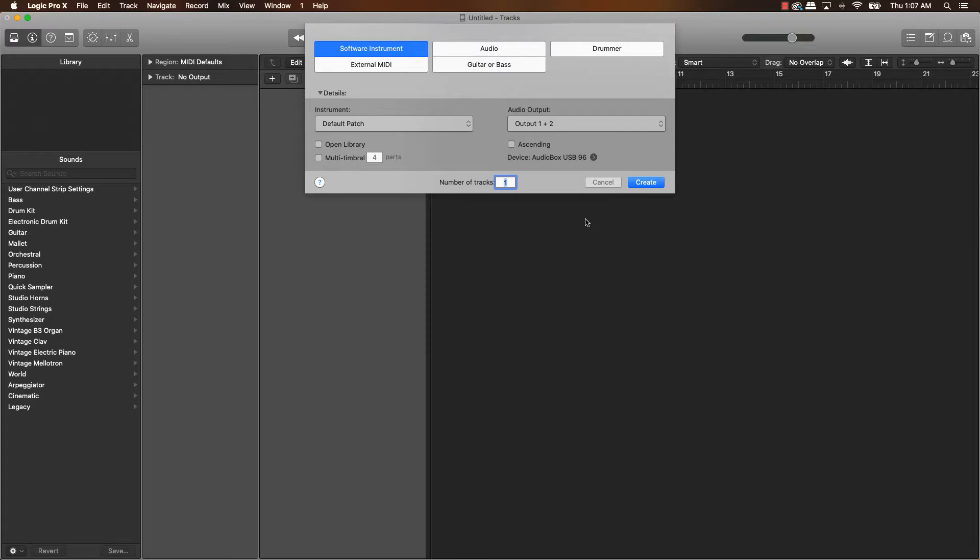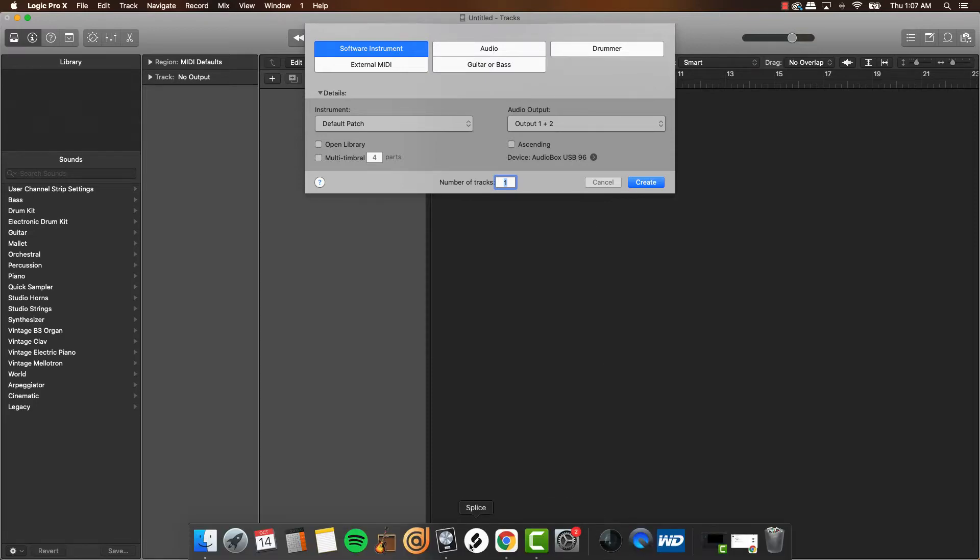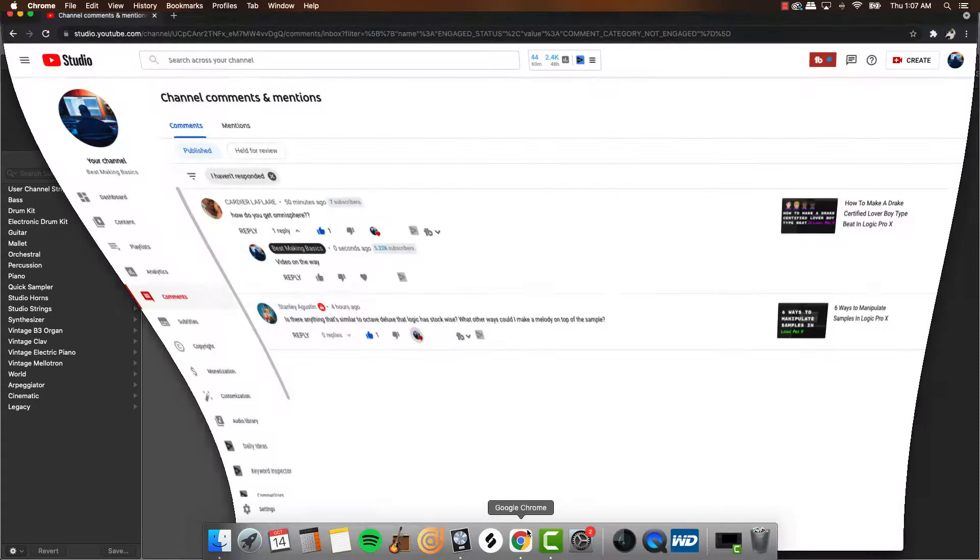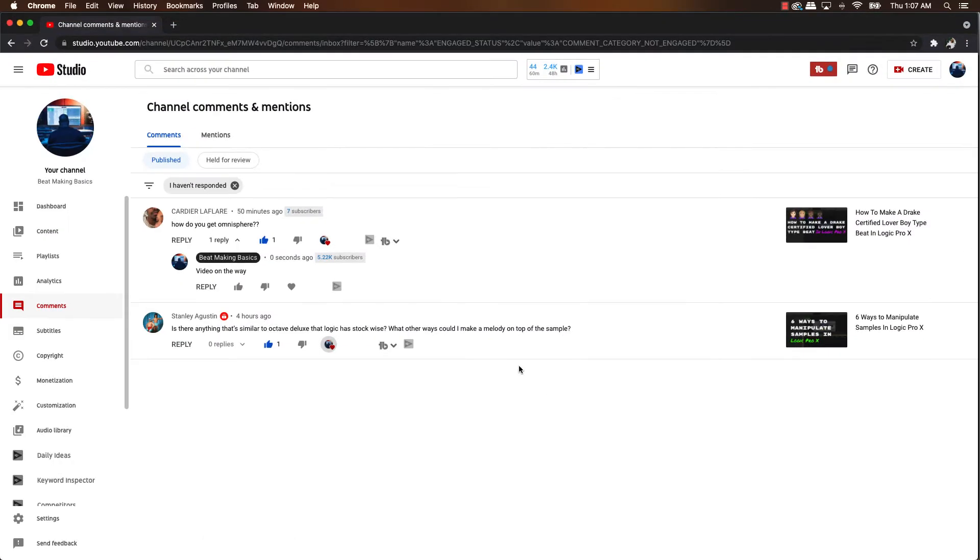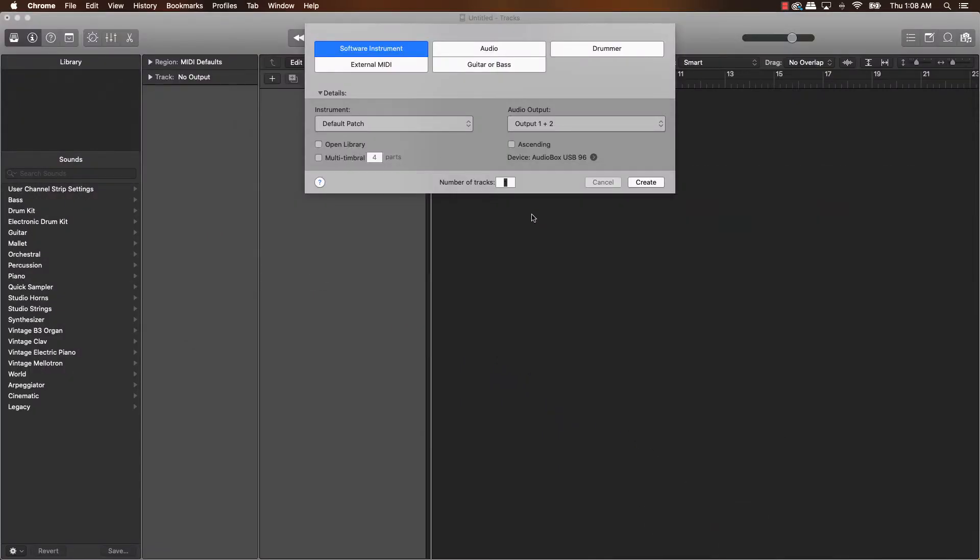So check this out. We had a viewer ask a question here. Stanley Augustine, he said, is there anything that is similar to Octave Deluxe that Logic has stock wise? All right. Now, Stanley, I'm going to be honest with you. The answer is no. Okay. Let's just go ahead and clarify that.